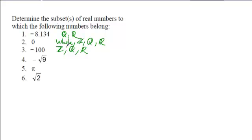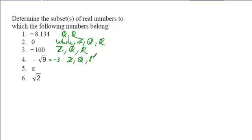Negative root 9 has a value of negative 3, so again, its most specific category is an integer, which makes it also a rational number, which means it's also a real number.